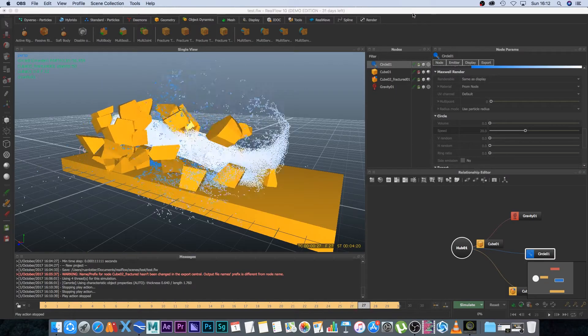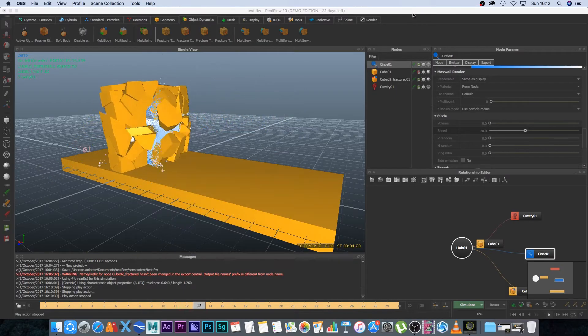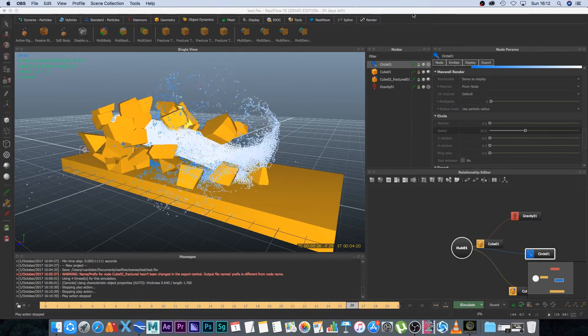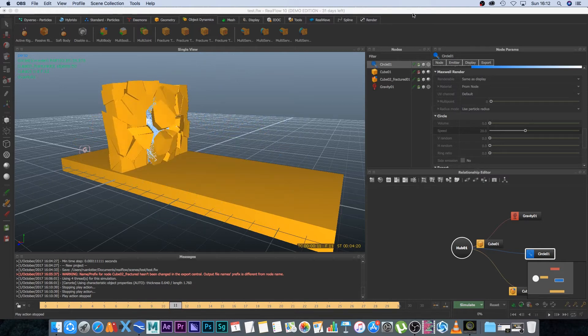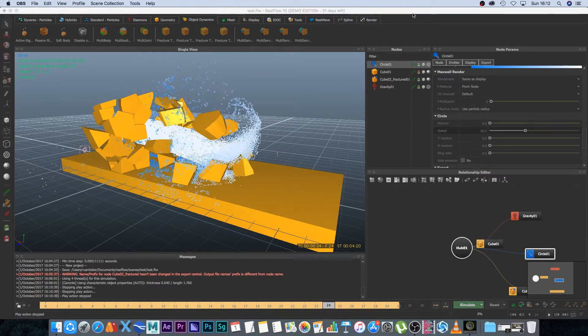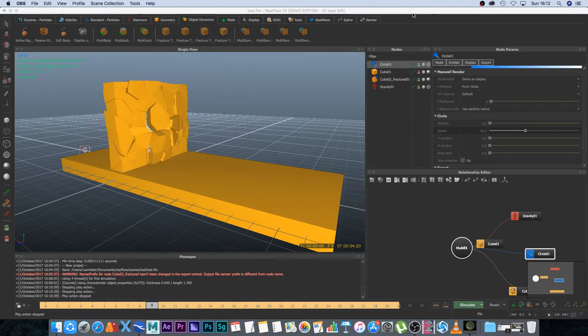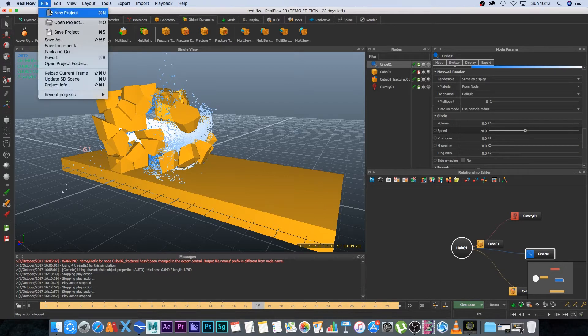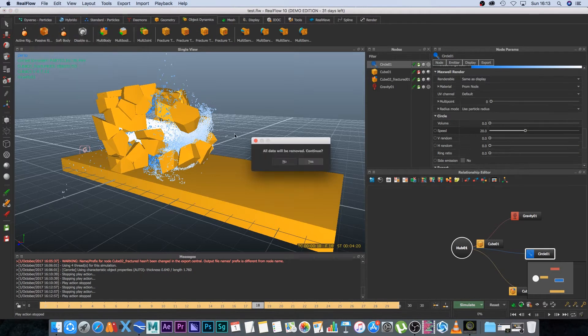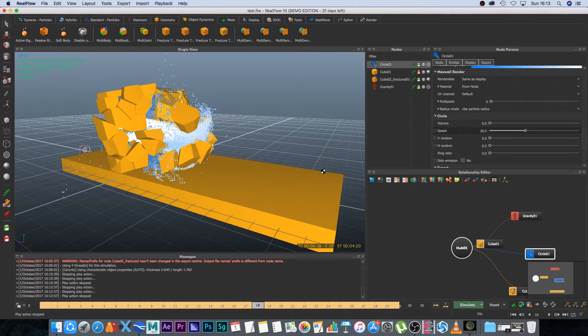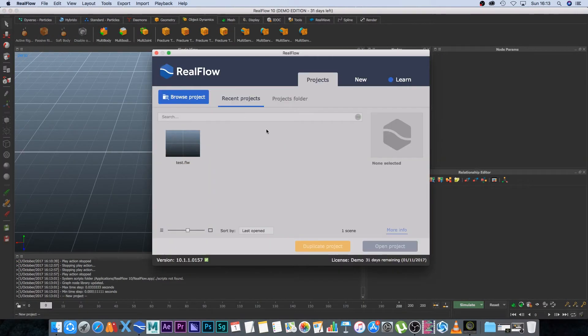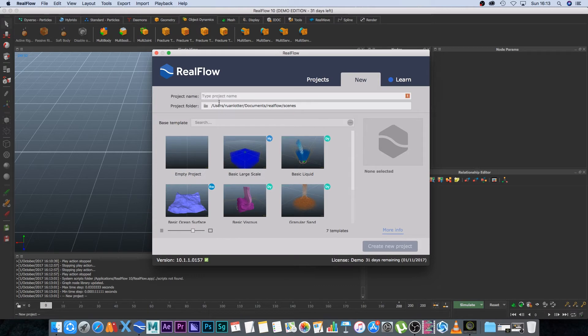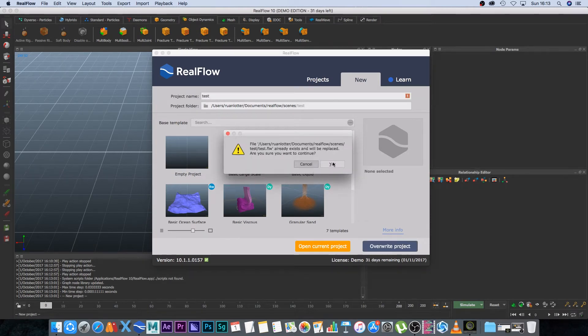Okay so this is what we are going to do in RealFlow and I'm using version 10 but you should be able to follow along in previous versions. So I'm going to stop this and then I'm going to go file new project and yes we want to continue and then I'm just going to go new and give it a name and I'm going to overwrite my current project.